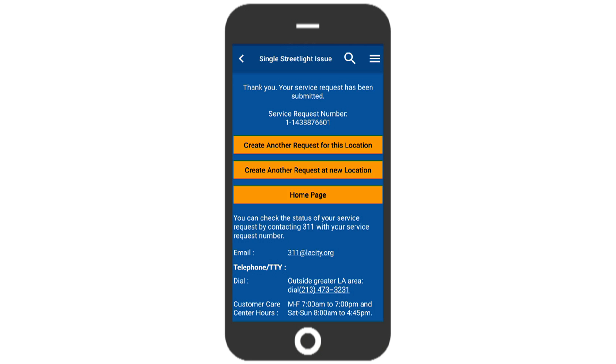A service request number will pop up. From here, you can create another request for this or another location, return to the home page, or exit the app.